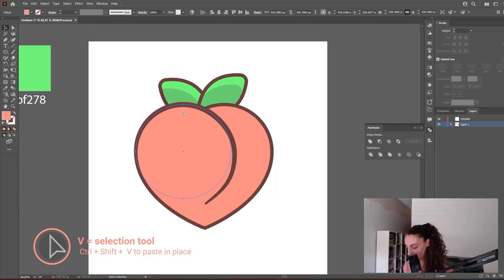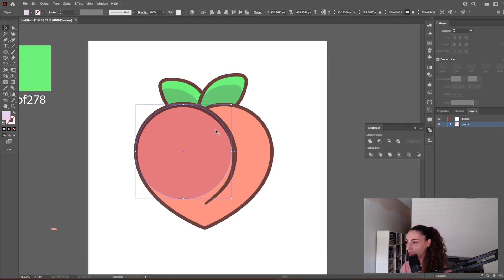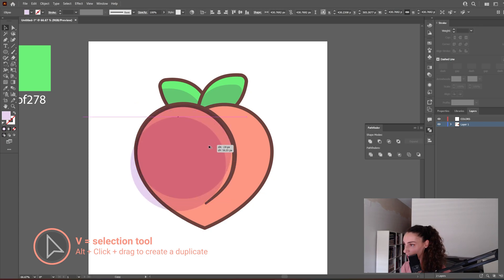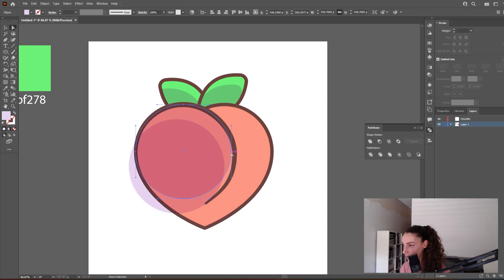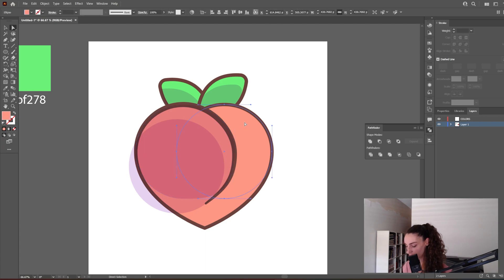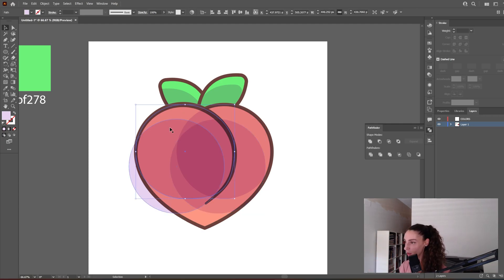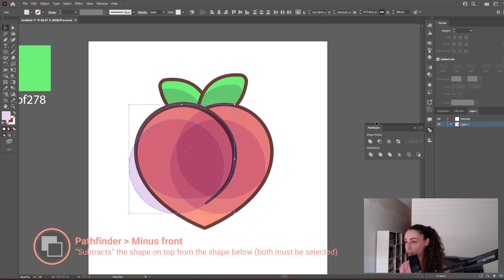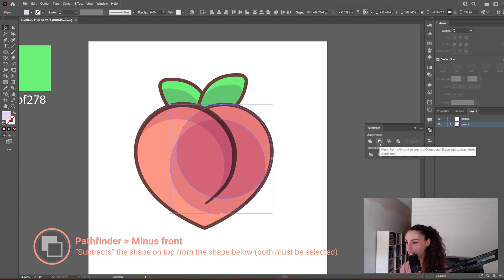Now let's shade the peach. I'm going to copy and paste the circle in place and with the Eyedropper tool copy this shadow color. I'm going to drag a duplicate of this circle a little bit down and to the left. I actually want this whole curve covered, so I'm going to slightly modify this shape with the White Arrow tool. I'm going to do the same with the other circle — copy and paste in place, copy the shadow color, and move it slightly down and to the left. This looks a little confusing but I promise it makes sense. Let's select the two circles on the left and go to the Pathfinder window and select Minus Front. Now let's select the two circles on the right and select Minus Front again.